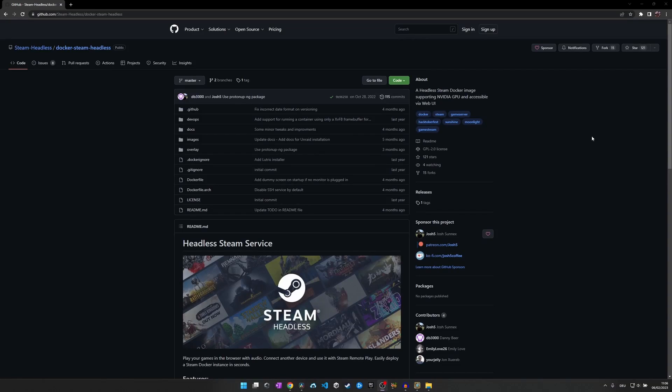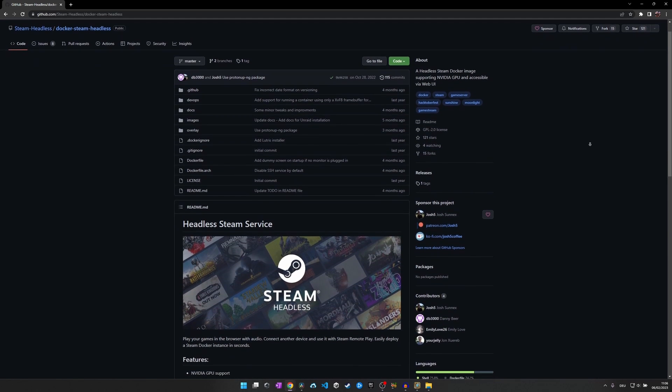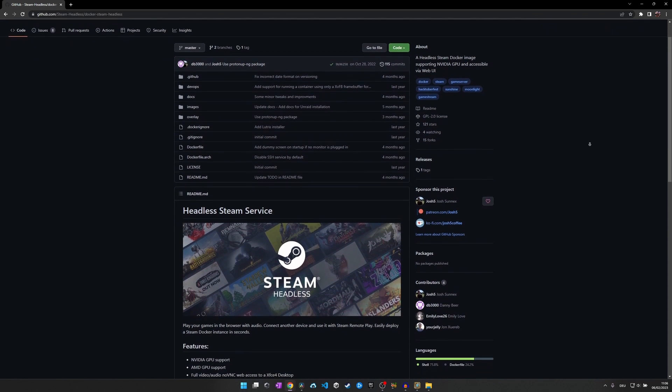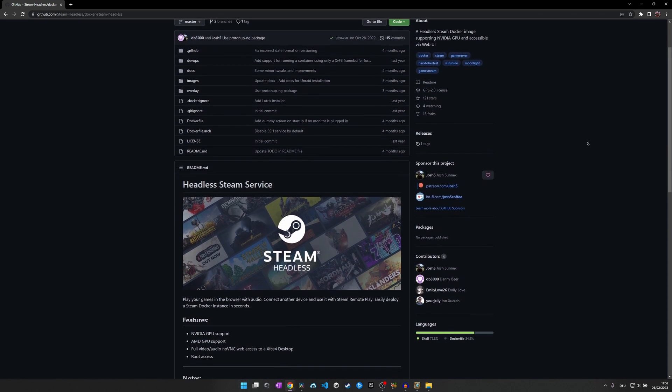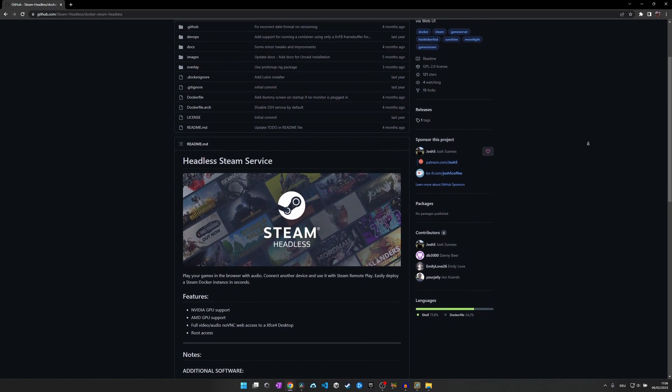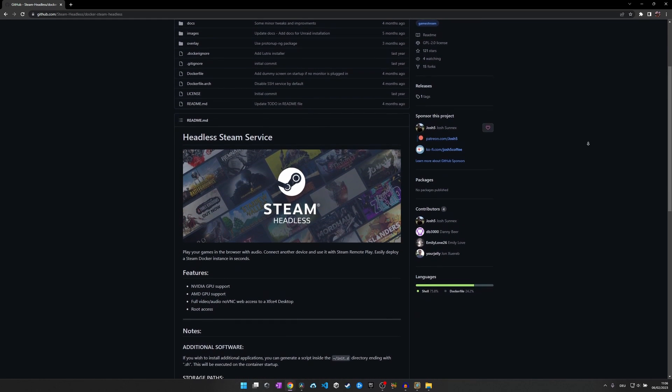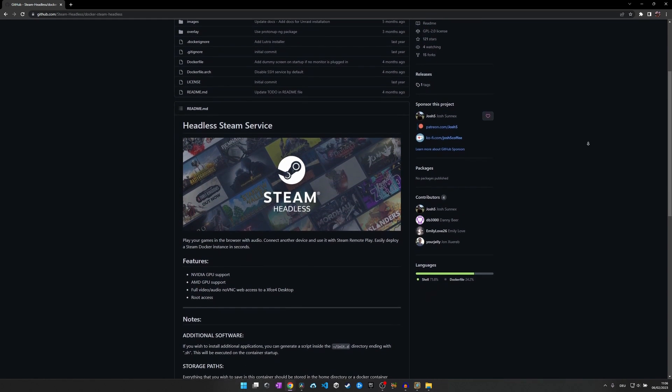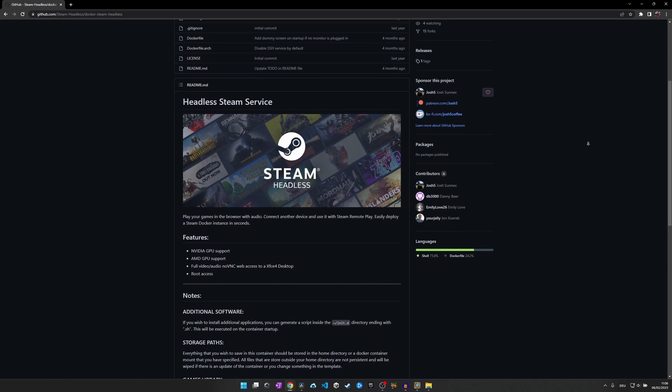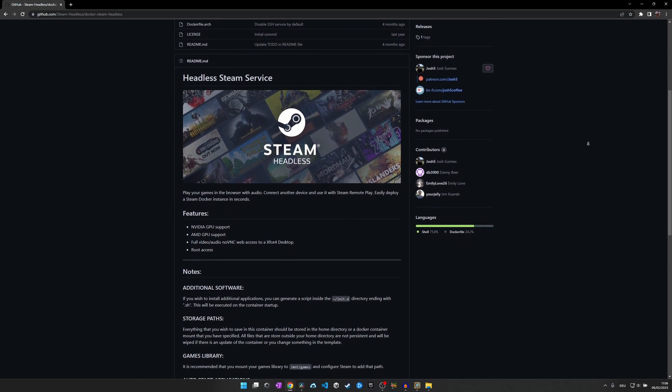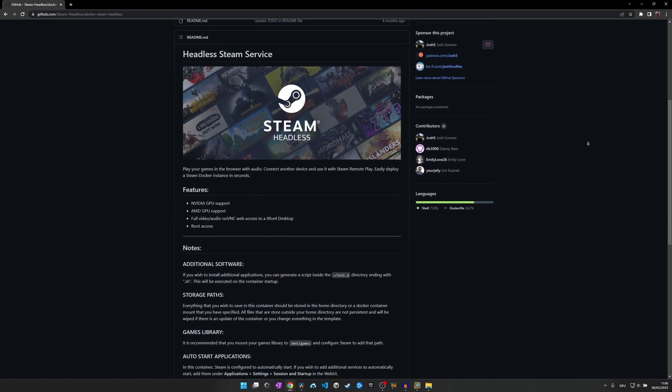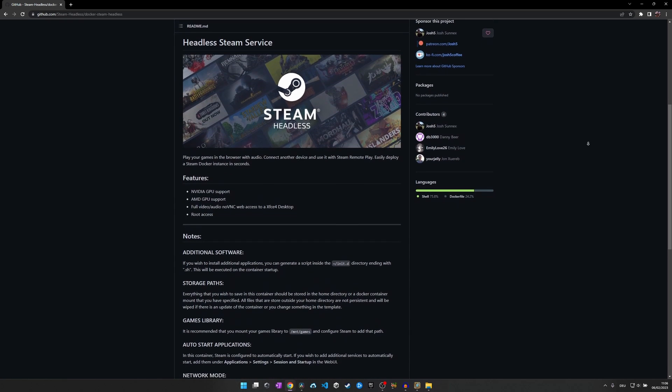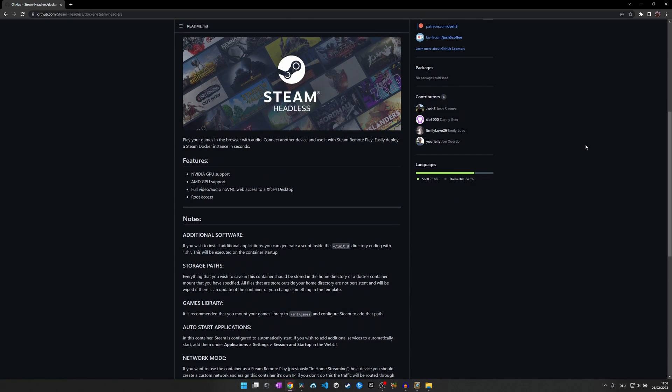The software covered this week is called Headless Steam Service and is in general a Docker container provided by a guy called Josh5 that supports Nvidia and AMD GPUs and allows you to remote play your Steam library in a browser or on every Steam device via remote play. Just in case you are the one guy on the planet who doesn't know Steam, let me give you a short introduction.